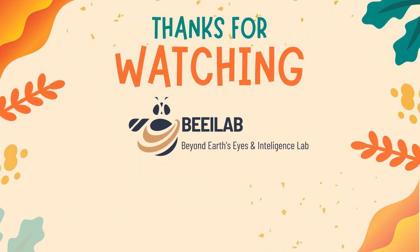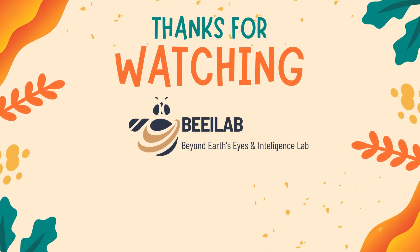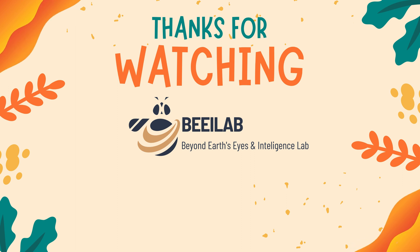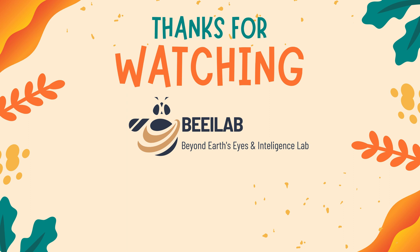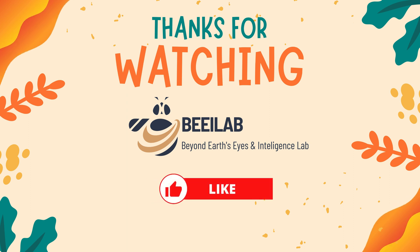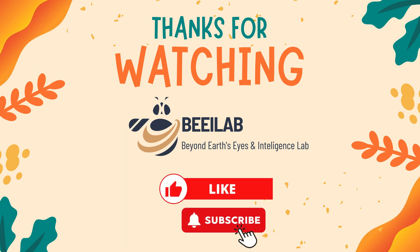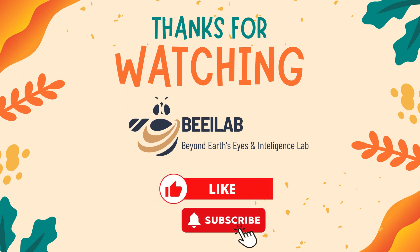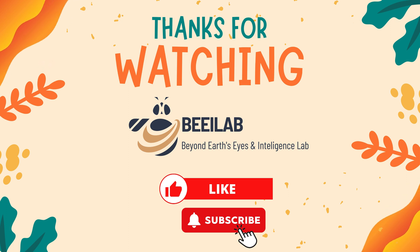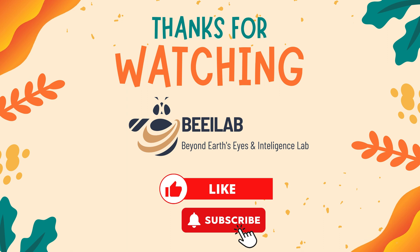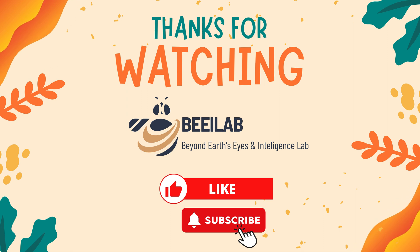Thank you for joining us in this exploration of map layout creation in QGIS. If you found this tutorial helpful, don't forget to give it a thumbs up, subscribe for more geospatial content, and share your thoughts or questions in the comments below. Your engagement is valuable to us. Until next time, stay tuned for more insightful tutorials.